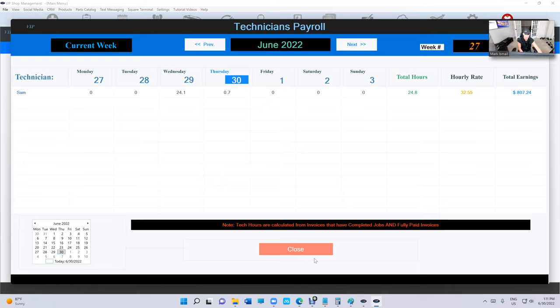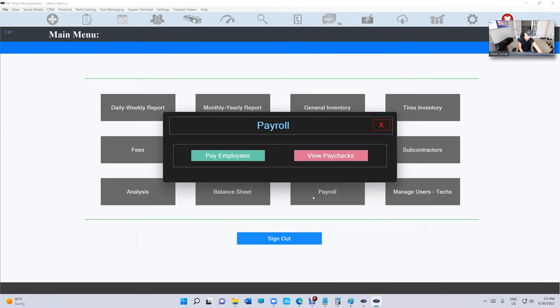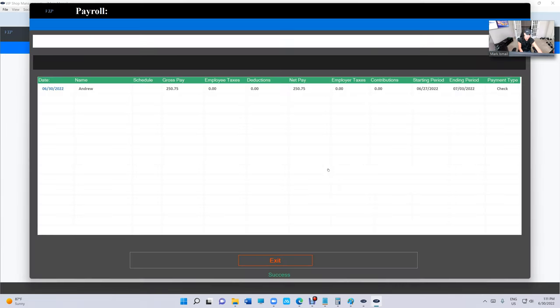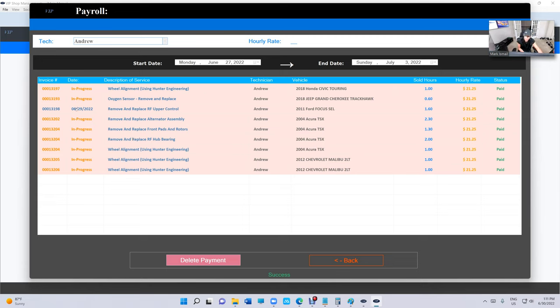What happened here? You're not gonna see this employee because you already paid him. So how do I know I paid him? I click on Payroll, click on View Paychecks, and we're gonna see the paychecks right there. We paid Andrew. If I click on Andrew, I can see all the hours that I paid him for, including in progress or fully paid.